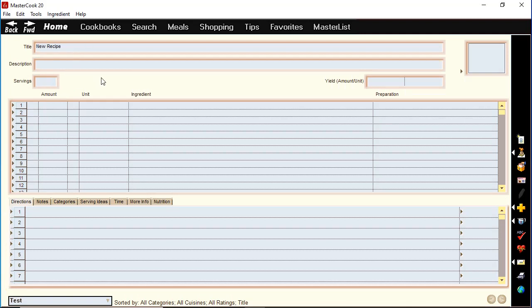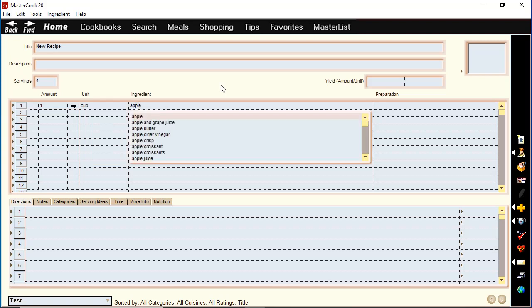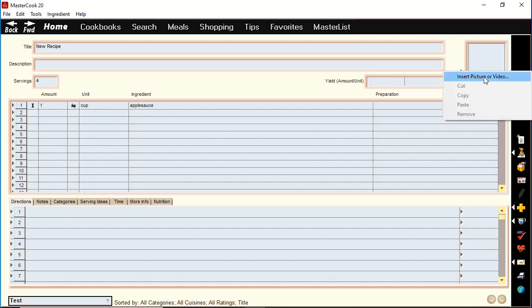You type in a name and type in the number of servings, and then you can type in the ingredients. It has an autofill that recognizes unit names and also recognizes many ingredients, so when you start typing an ingredient name it'll try to guess what you're typing. You can also insert a picture or a video for your recipe.